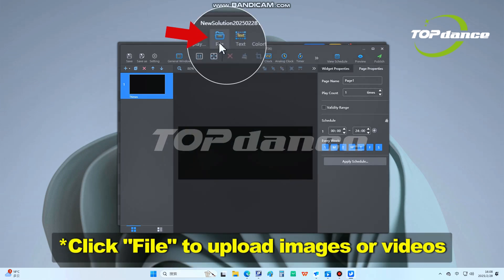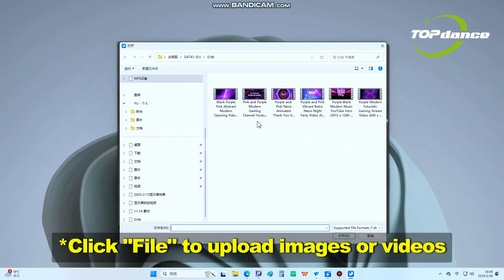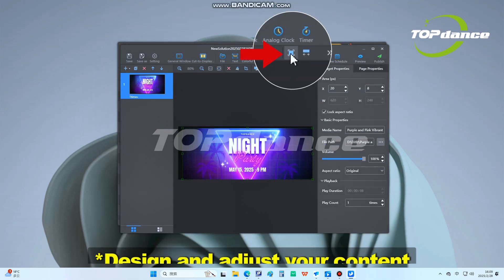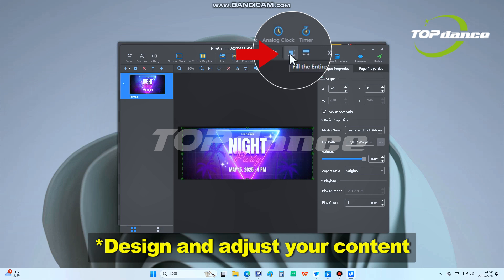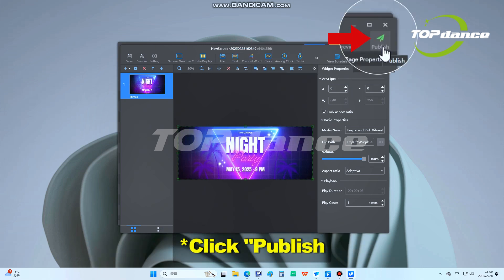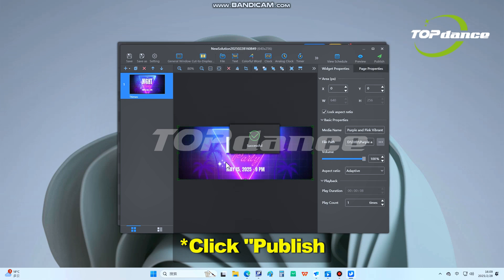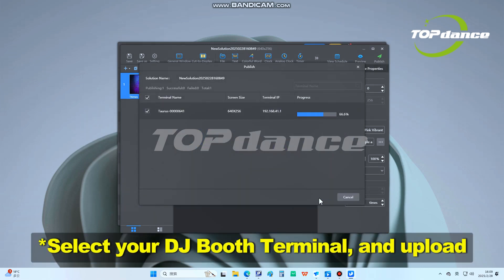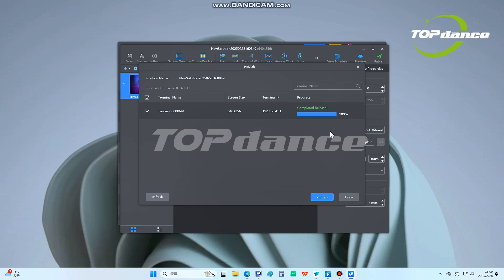Click File to upload images or videos. Design and adjust your content for the DJ booth screen. Click Publish, select your DJ booth terminal and upload. Publish successful.